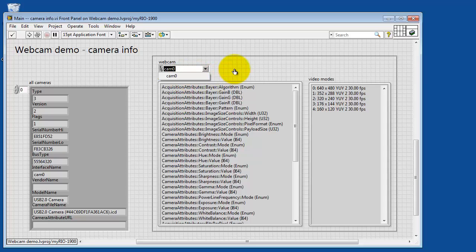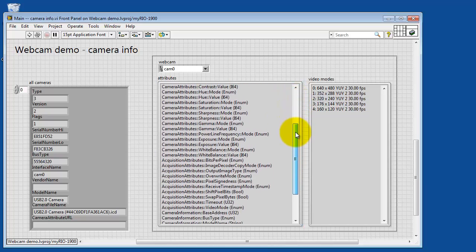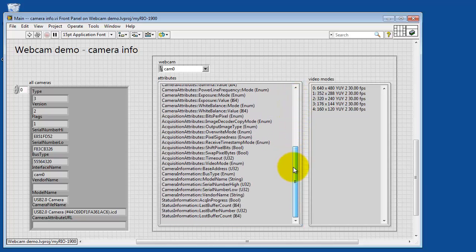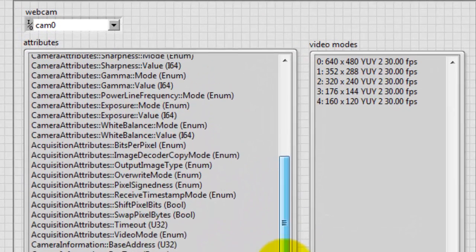This allows you to pick the specific webcam, and if you only have one attached, you only have one option. You can also use a USB hub to get more cameras attached at once.